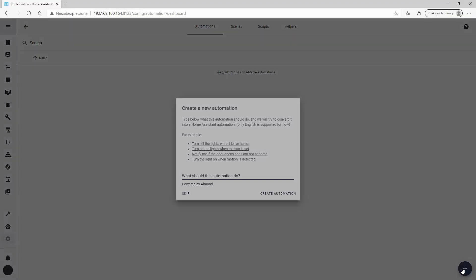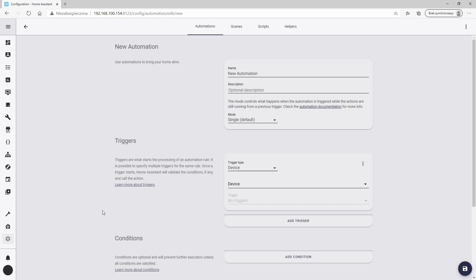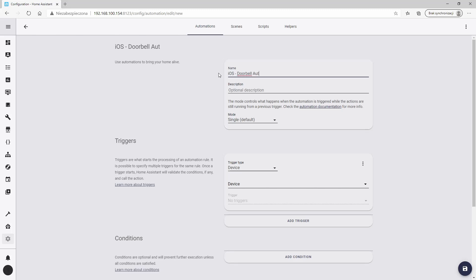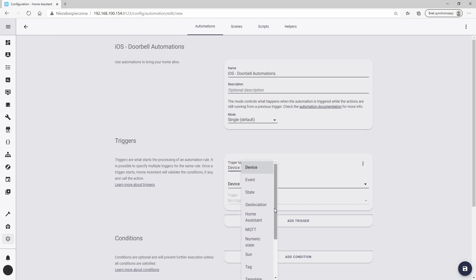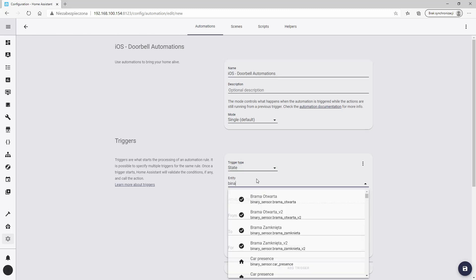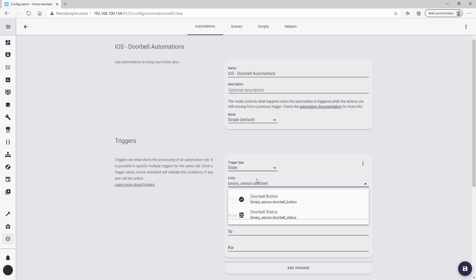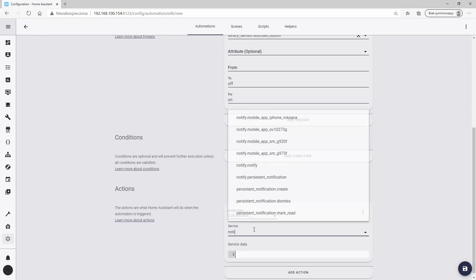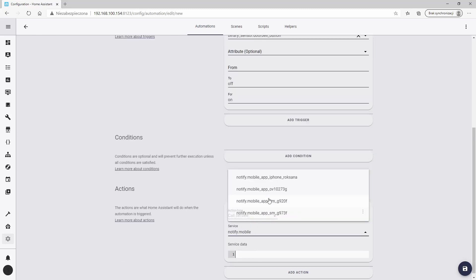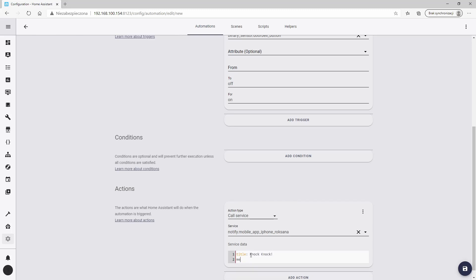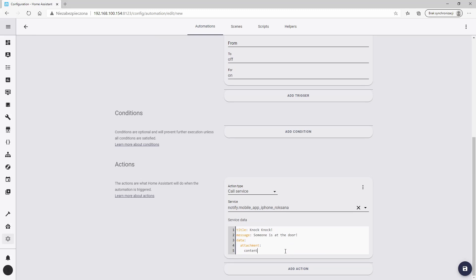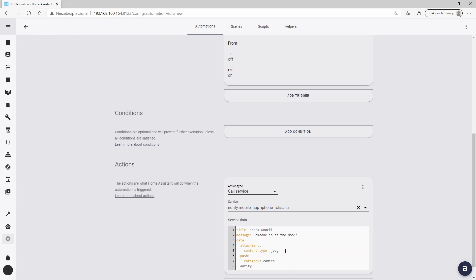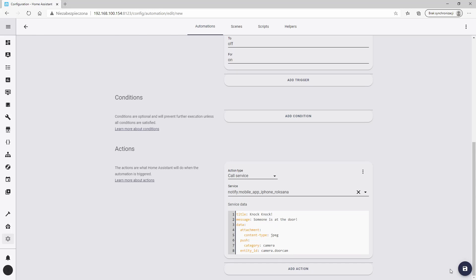Let's start with the iPhone. The first automation will be responsible for sending the live view from the camera to the phone. The name isn't that important, but it's nice if it describes the automation role. It's easier to navigate later when we have a lot of them. As a trigger, we'll set pressing our touch button. And here we'll set what actually happened when somebody presses the button. Now you can save it.